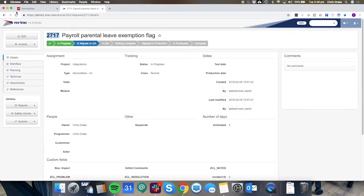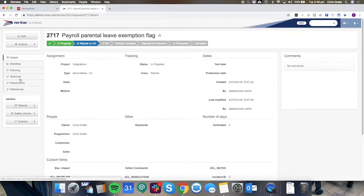Returning back to RevTrack when we hit refresh and we look at the technical tab we can now see the transport is associated with this RevTrack request.